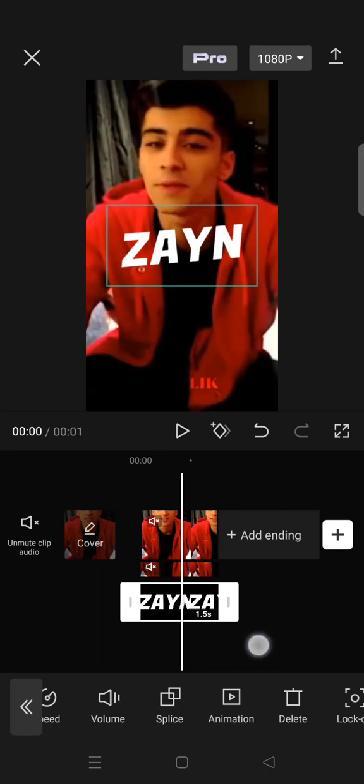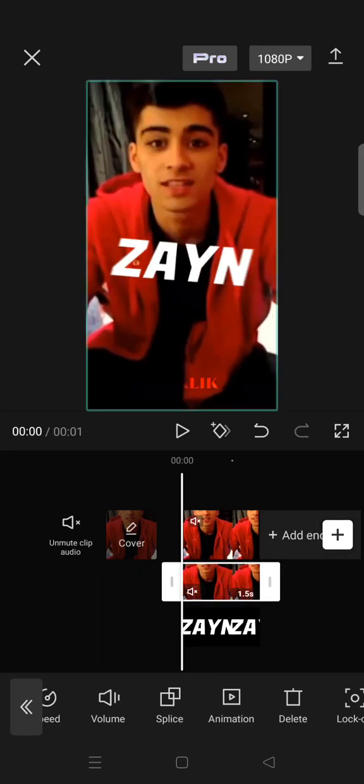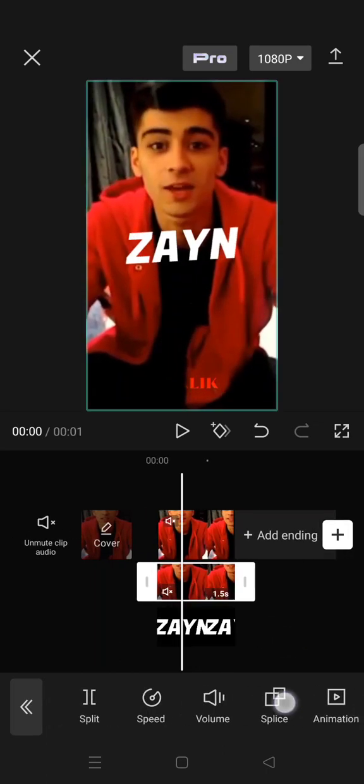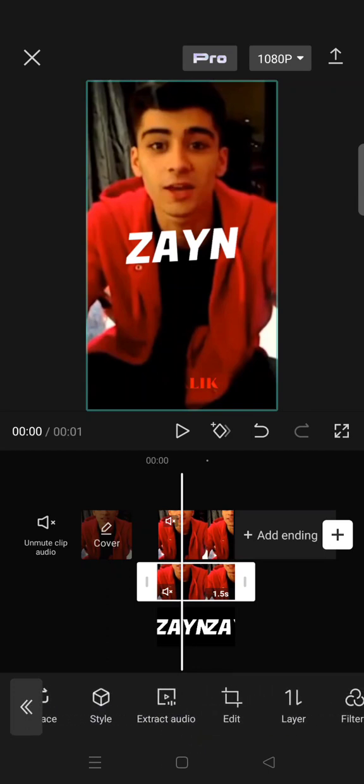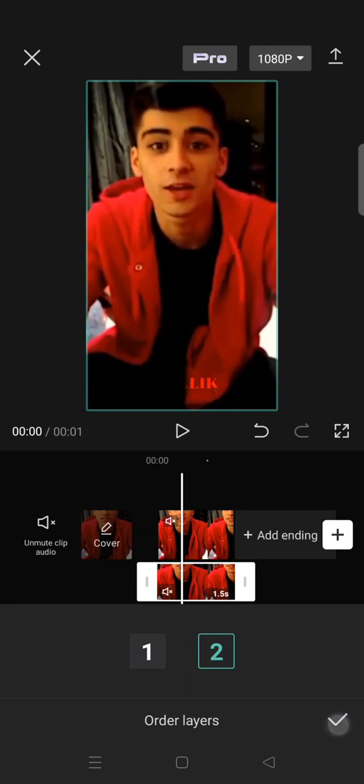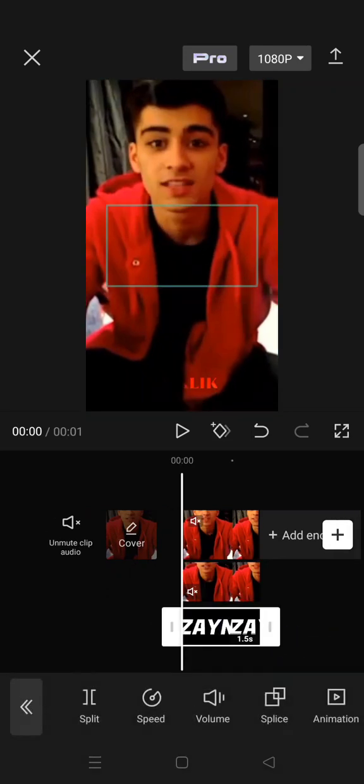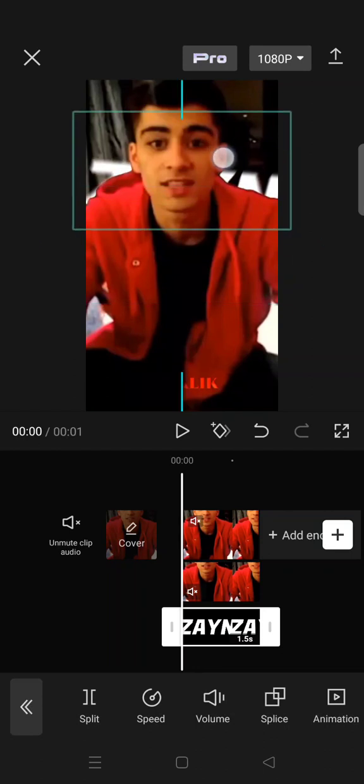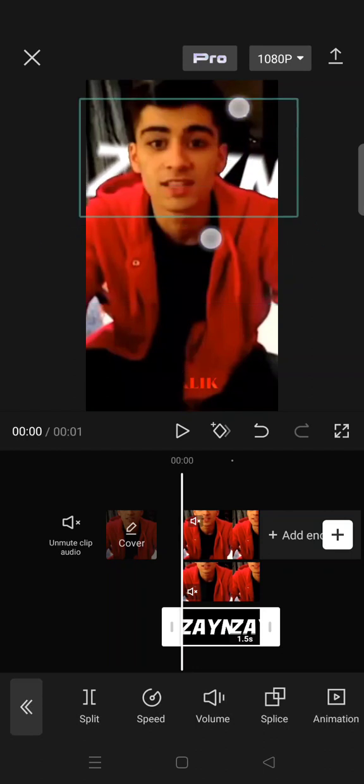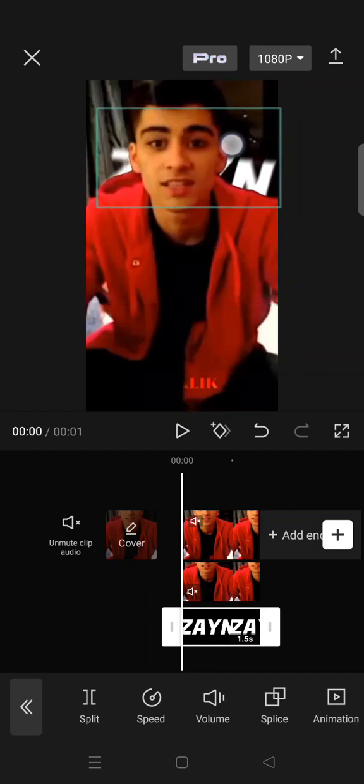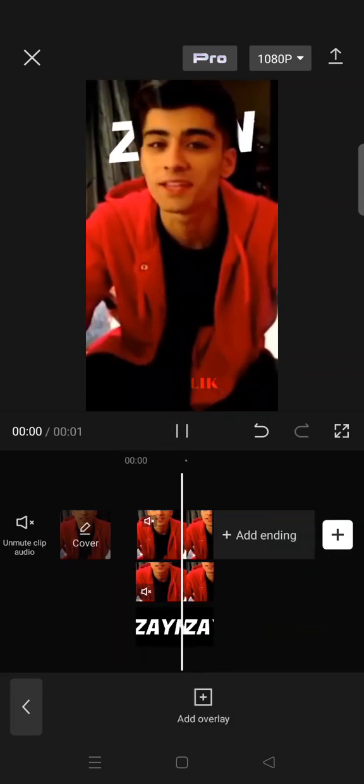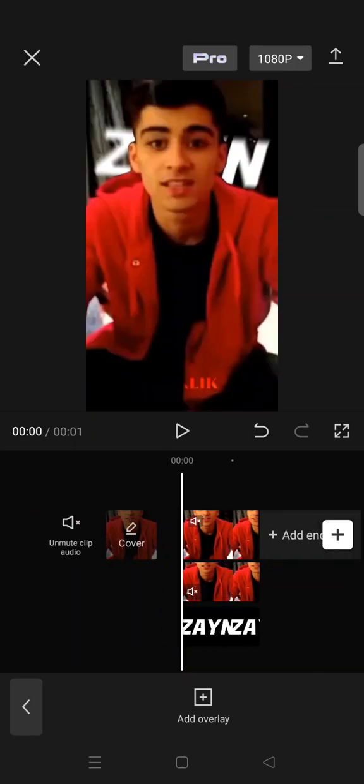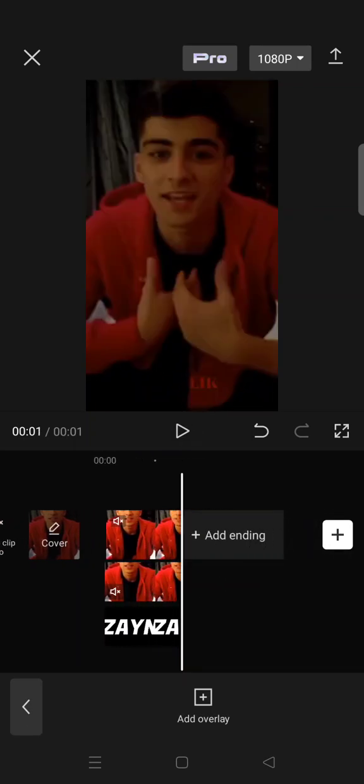Then go to select the second overlay right here and then set the layer, click on layer and then click on two. So it'll go like this. I'm going to put the text behind the person so when you play it, the text will be behind that person.